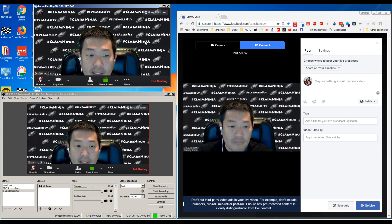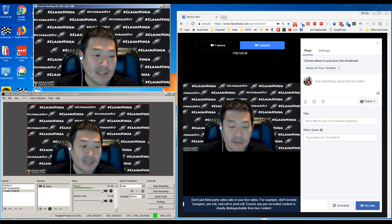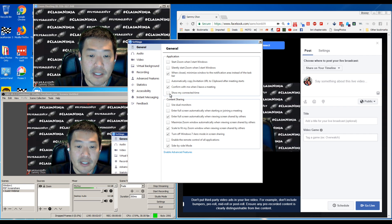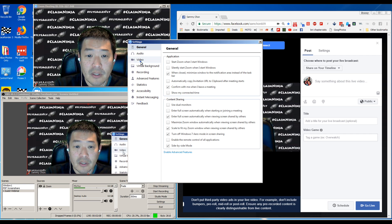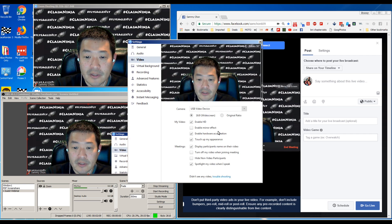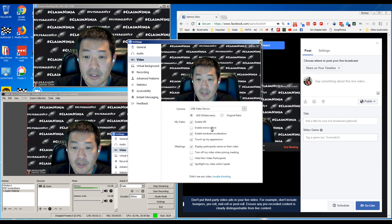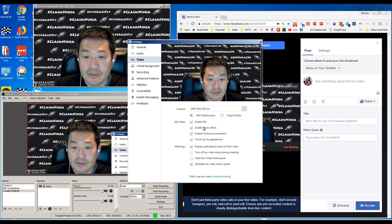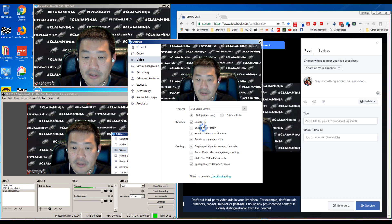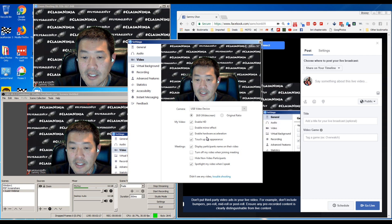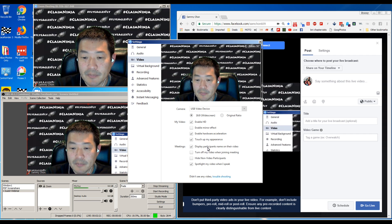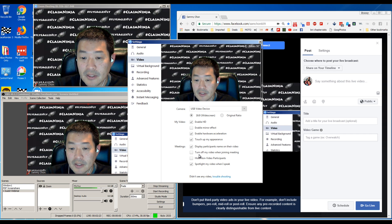There are some settings in Zoom meeting that you should do for video. Enable mirror effect - what happens is my background goes flipped, so I'm going to keep that there. Enable HD, touch up my appearance, display participants' names on their video.